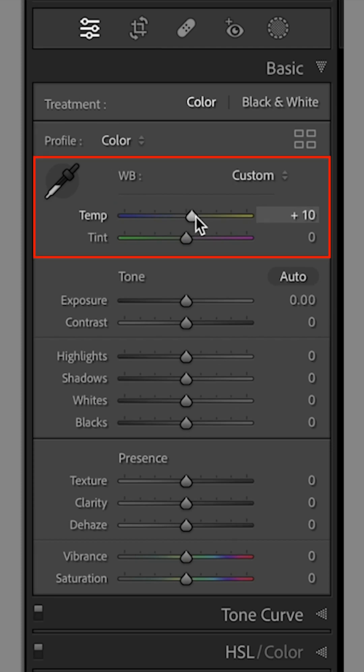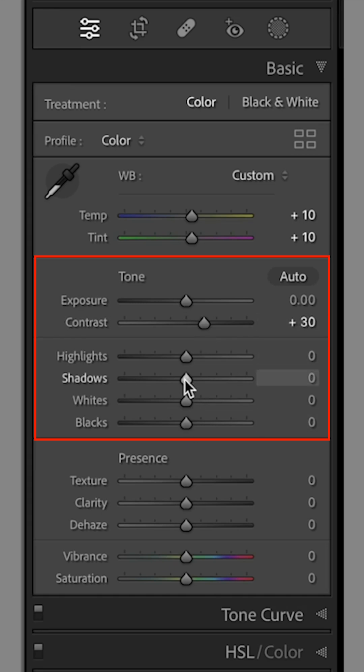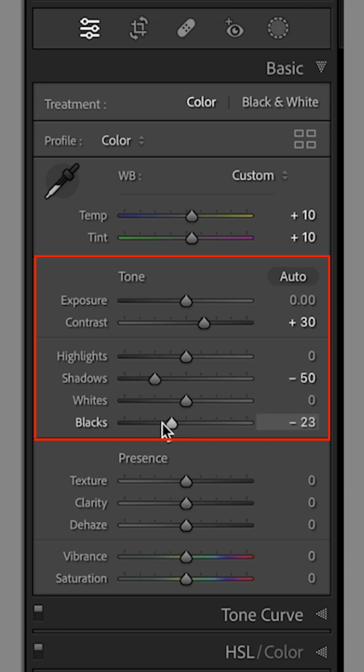increase Temperature and Tint to plus 10. Increase Contrast to plus 30. Decrease the Shadows to around minus 50 and darken the blacks further to around minus 25-ish.